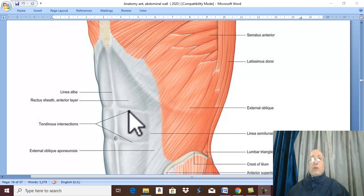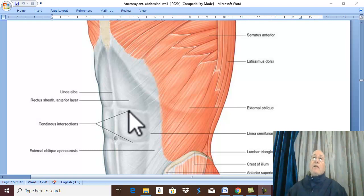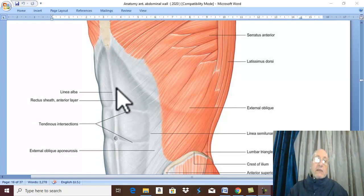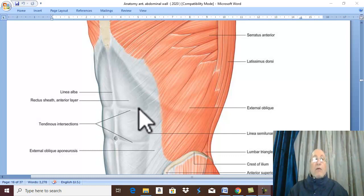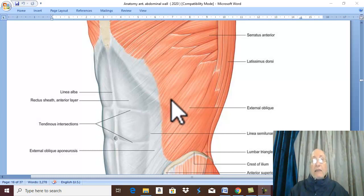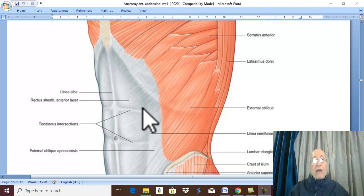Rectus sheath. The rectus sheath is a fibrous sheath formed by the aponeuroses of the muscles of the anterior abdominal wall around the rectus abdominis muscle.